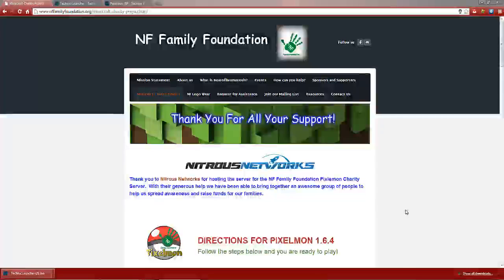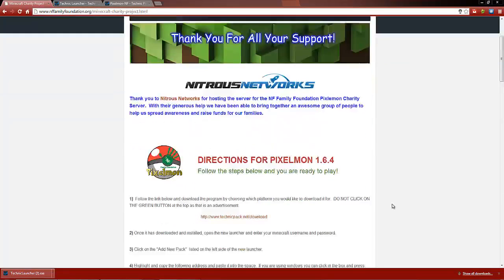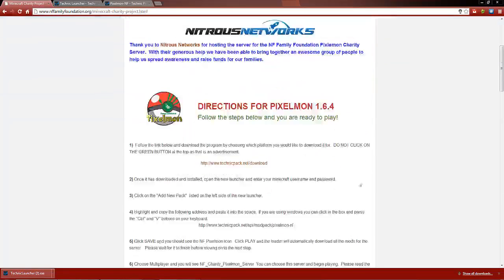Hello there guys, this is RedskyRuler here and this is a quick tutorial on how to install a custom modpack for the Technic Launcher. In this case what I'm going to be showing you today is the NF Family Foundations Pixelmon modpack.